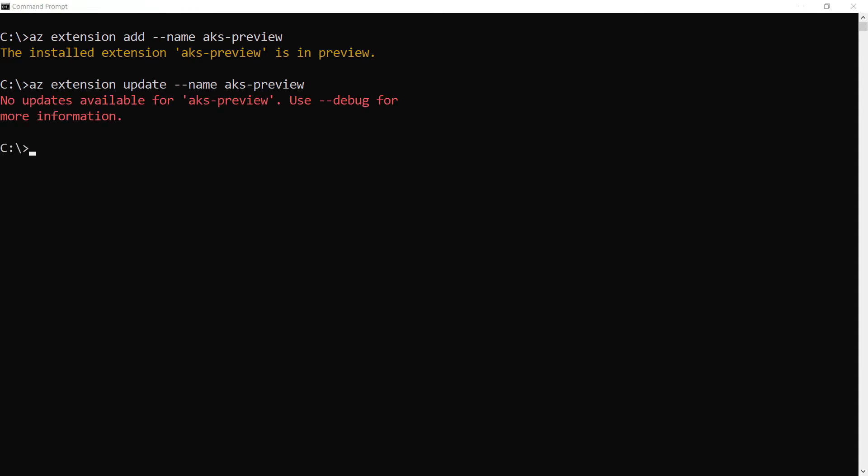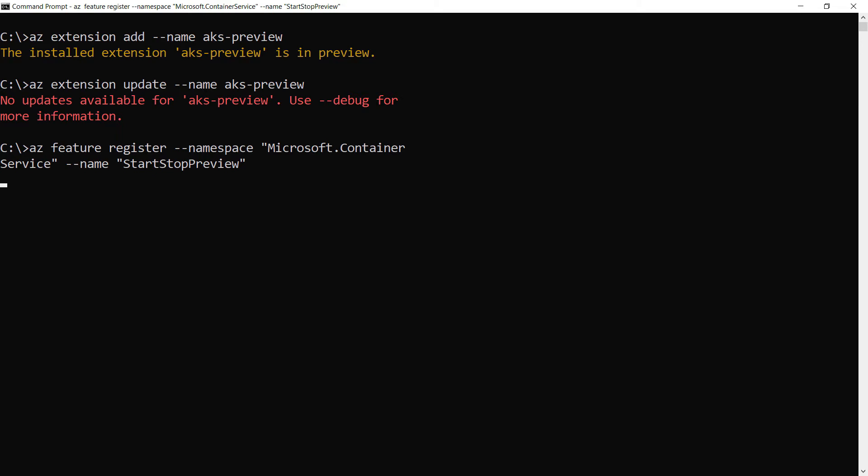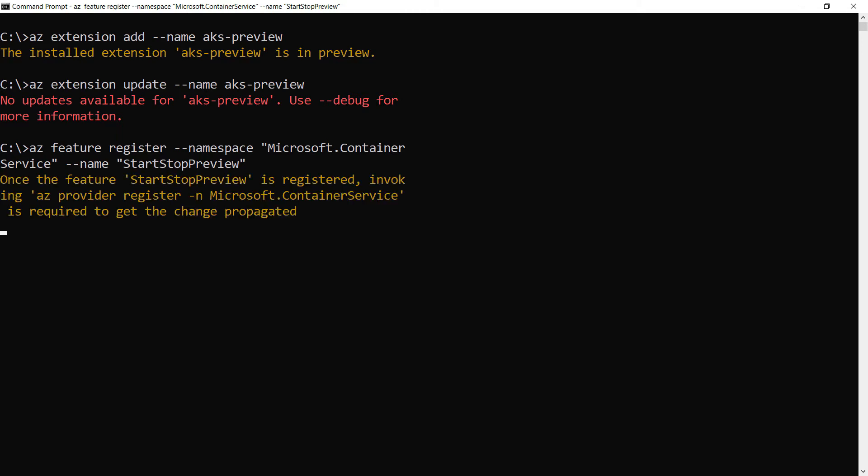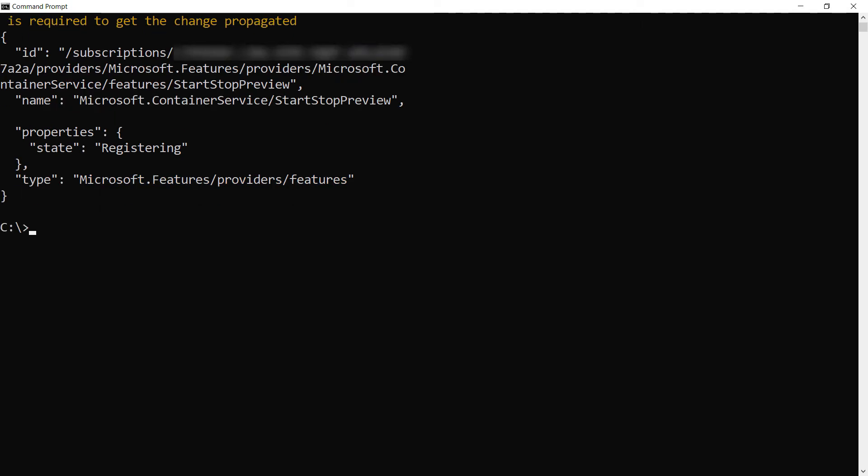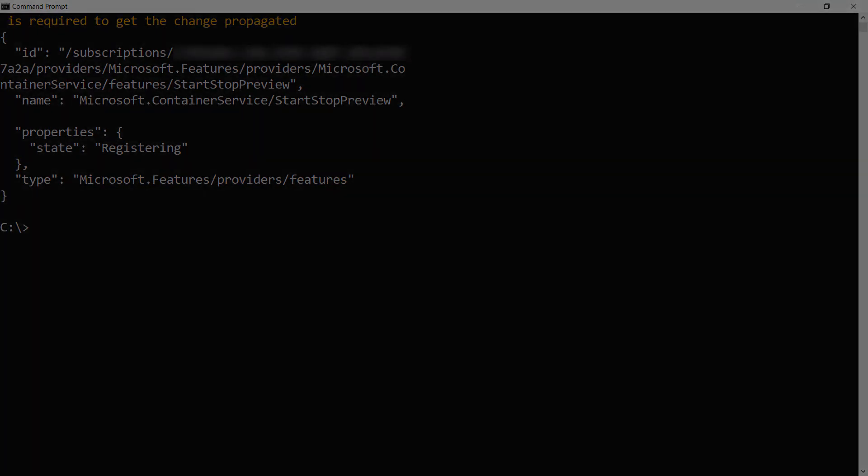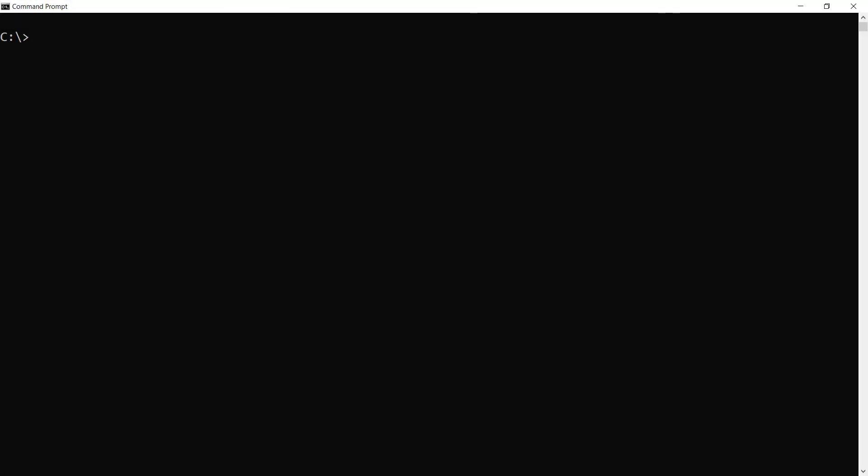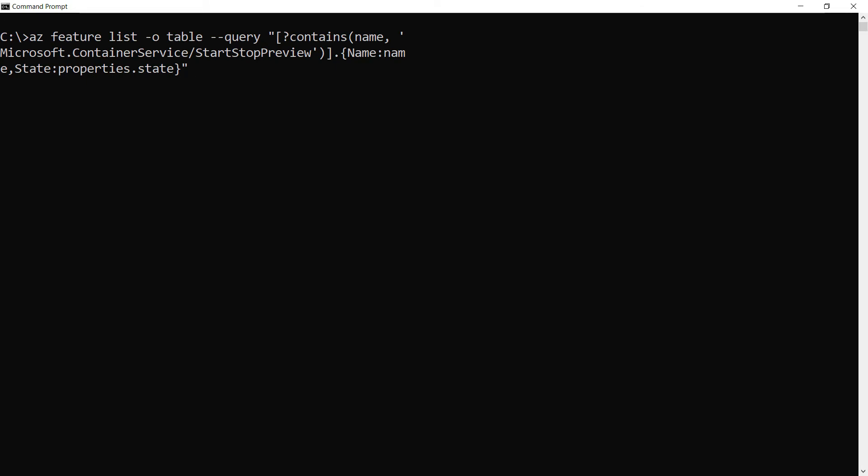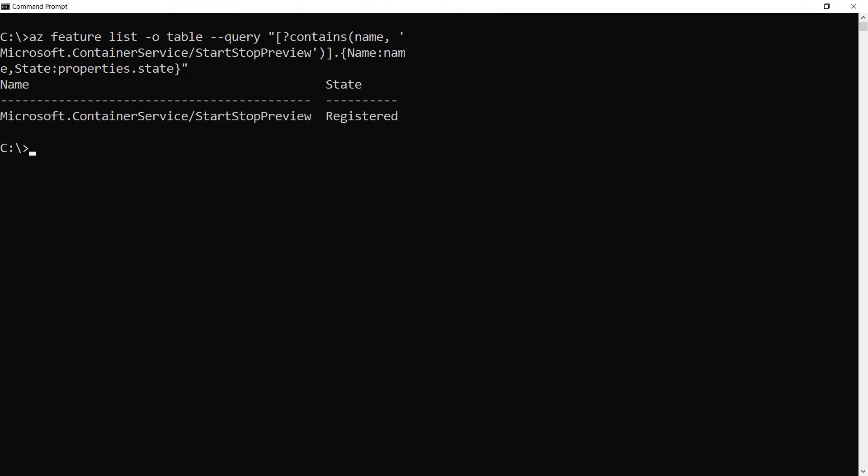Next, I need to register the start-stop preview feature like this. There it goes. This can take a while, so after a couple of minutes, check if the feature is registered with this command, and there it is registered.